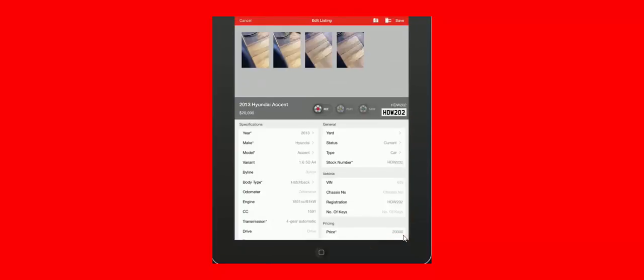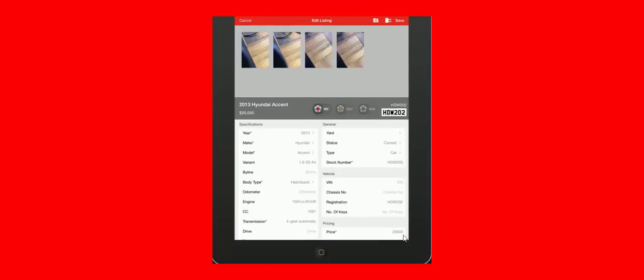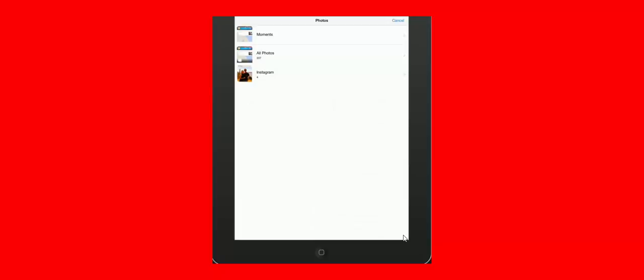Once the photos have been processed, they will appear here. If you have already taken the vehicle's photos, you can use this old fashioned film roll icon in the top right, and that will actually open up the photos that you have on your iPad's film roll.